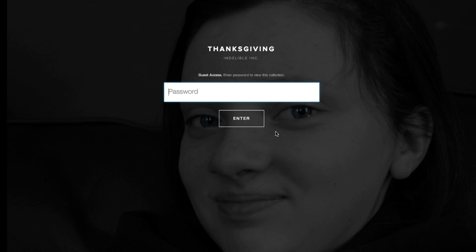Now, with that being said, there's a good chance that you're going to need a password to access your gallery. That should be in the email from your photographer. This password here is cheese.